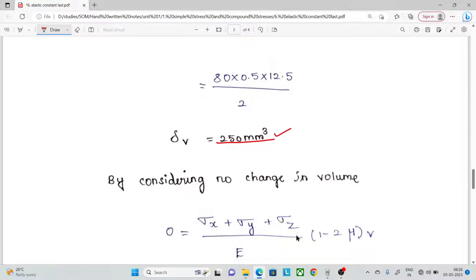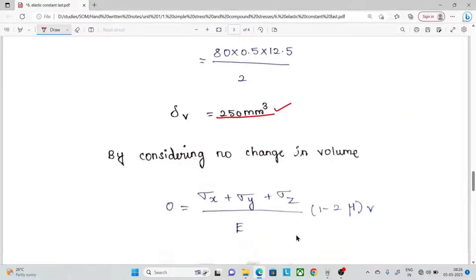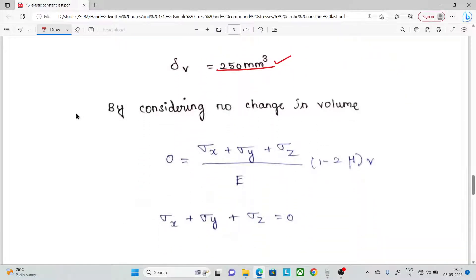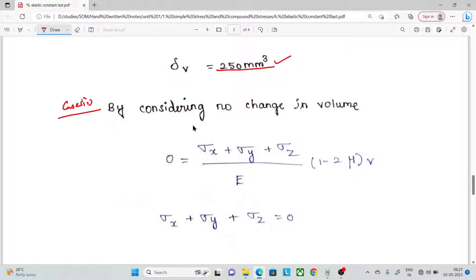When we change the volume — adding and subtracting the load of 4 MN — we apply the change in volume formula. Now the change in volume is set to zero.